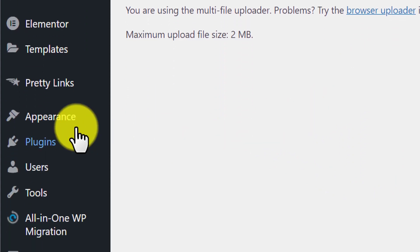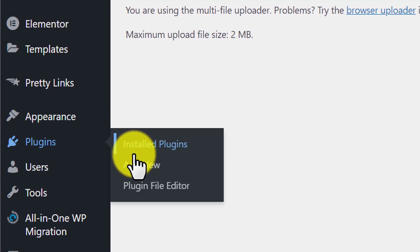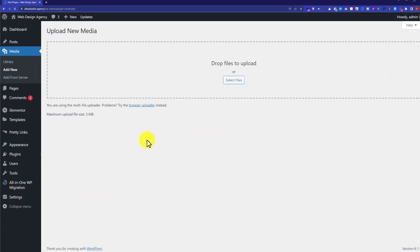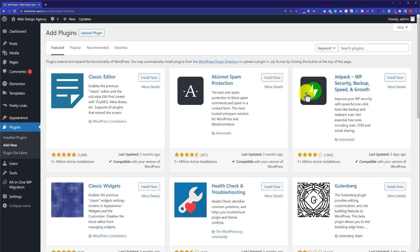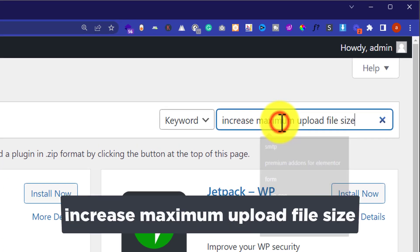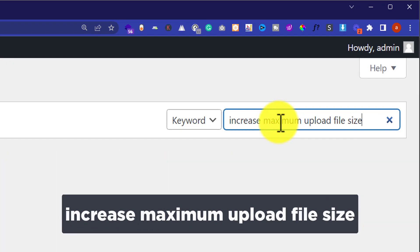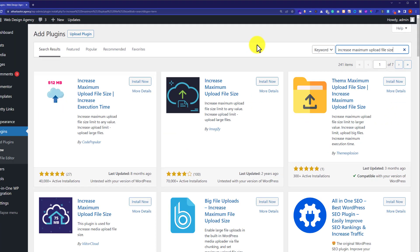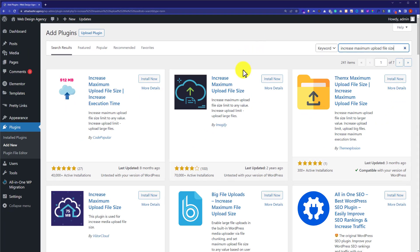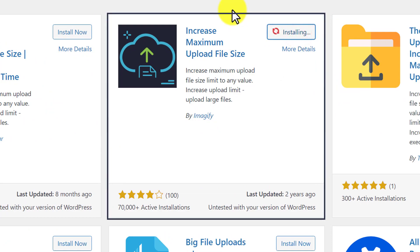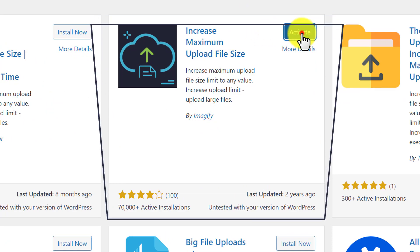From the left menu, we are going to hover over Plugins and then click on Add New. Now we are going to search for "increase maximum upload file size" and we are going to install this second plugin. Click on Install Now. Once it is installed, just click on the Activate button.